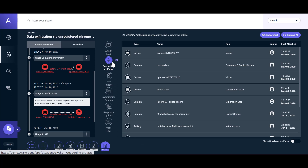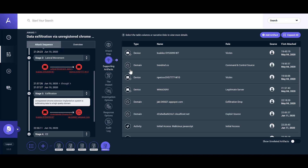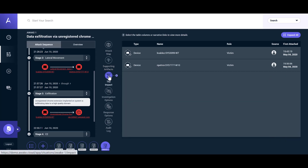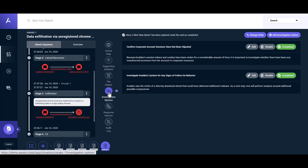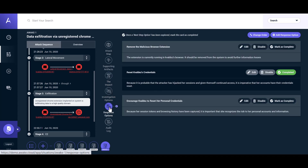Situations present all of the relevant details of an attack across the entire kill chain with full drill-down capabilities and details on what systems are impacted, further investigation options, and recommended response actions.